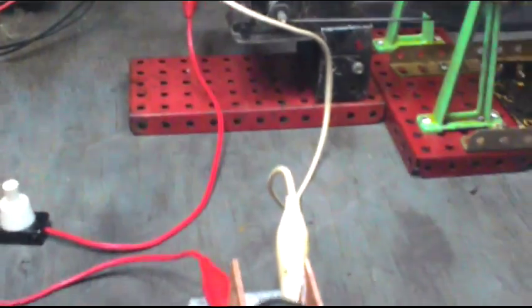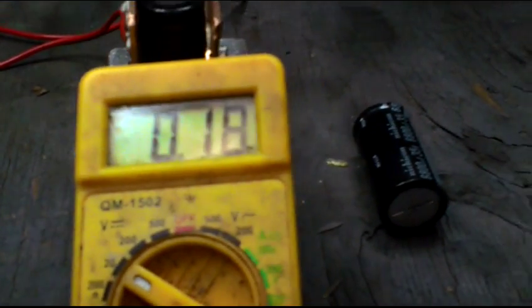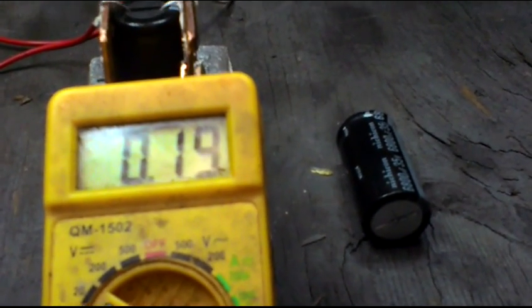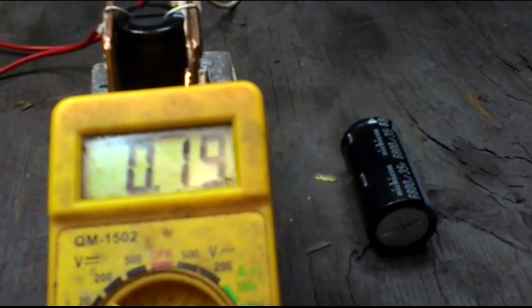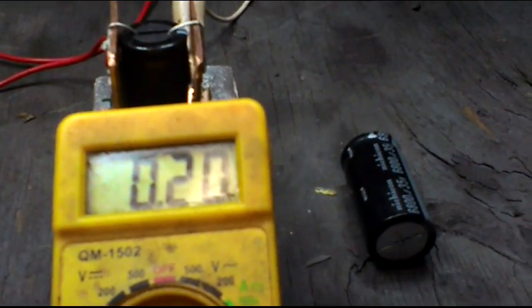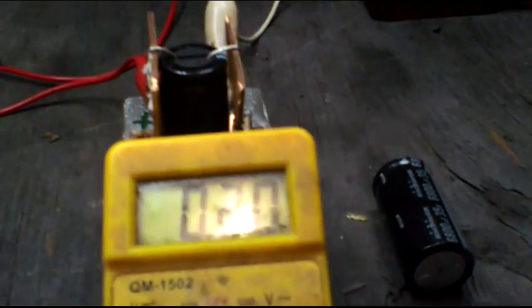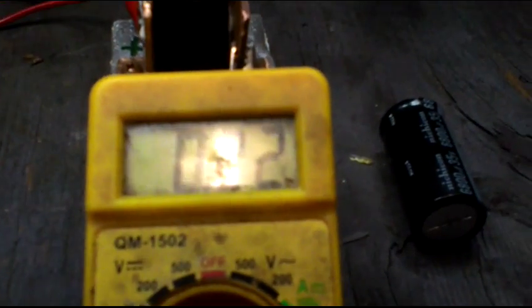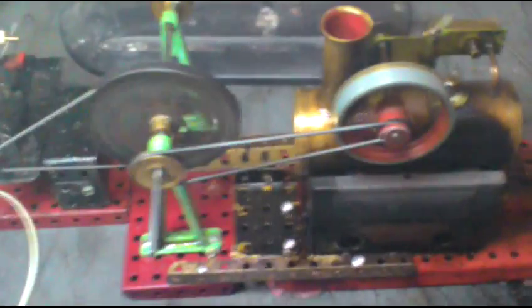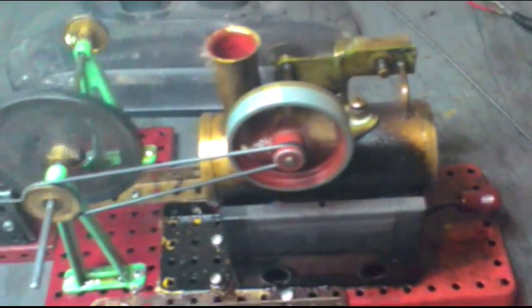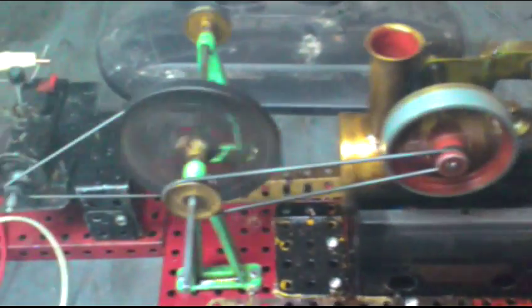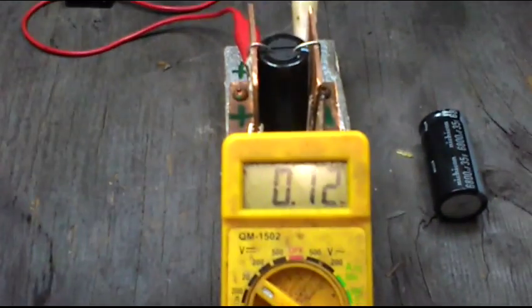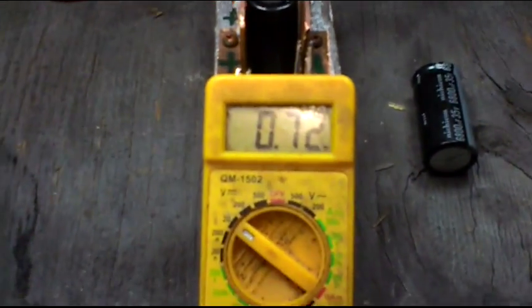So back to our super capacitor and we have made 0.19 volts, 0.2 volts now. So now we just patiently wait for it. Back again, we're about three quarters of the way through our steam run. Our burner's getting ready for replenishing and we're sitting at 0.72 volts. We haven't even made a volt yet.